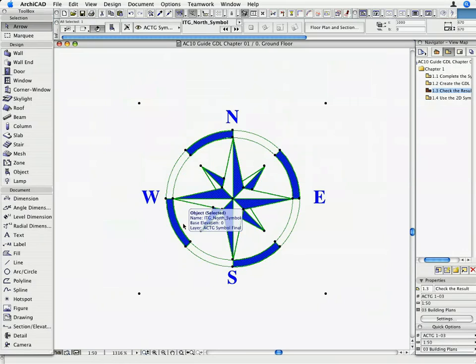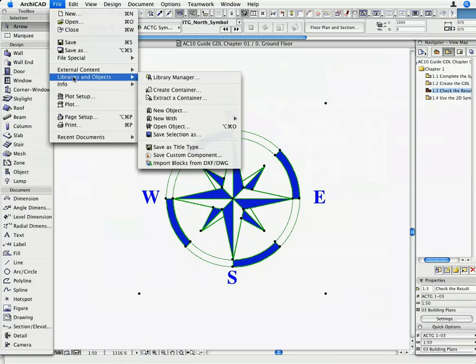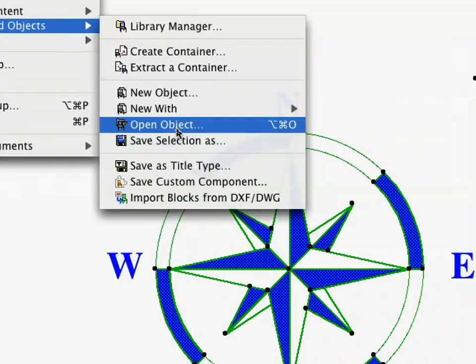Leaving the elements selected, activate the File menu, Libraries and Objects, Open Object, Command.